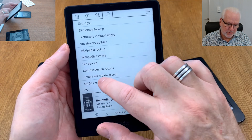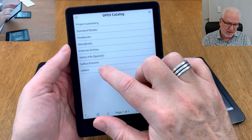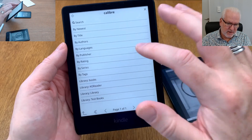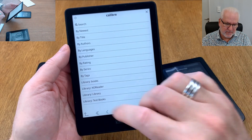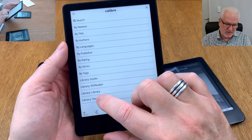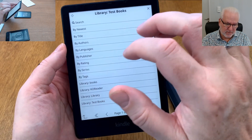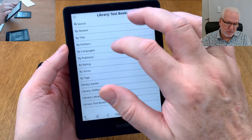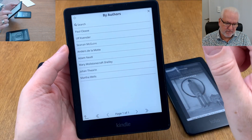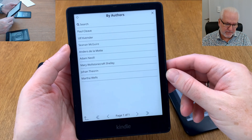Once again, you click up here, go to the search menu, go to the OPDS catalog, and here you have the Caliber library. You can search across all your libraries at the same time by not choosing a specific library. If you have many libraries you can also choose a specific one by clicking on it, and then search for a book from only that library, or browse by title, author, newest, and so on.